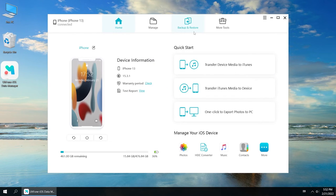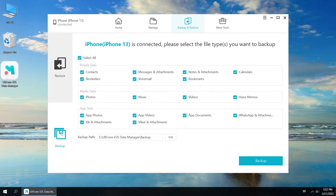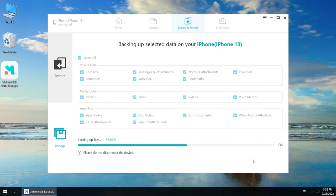Tap on the Backup & Restore option. Then click Backup and select the files you want to backup. Click the Backup button, and it will start to backup data on your disabled iPhone.